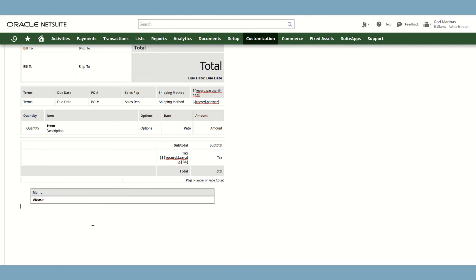So for now, this is all that we've got. And now we have a new advanced PDF template.